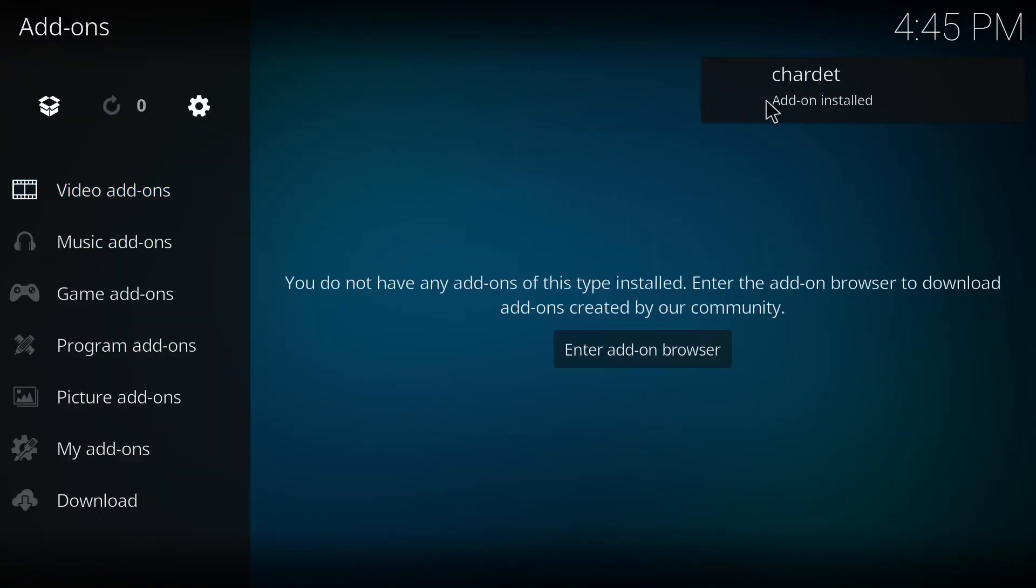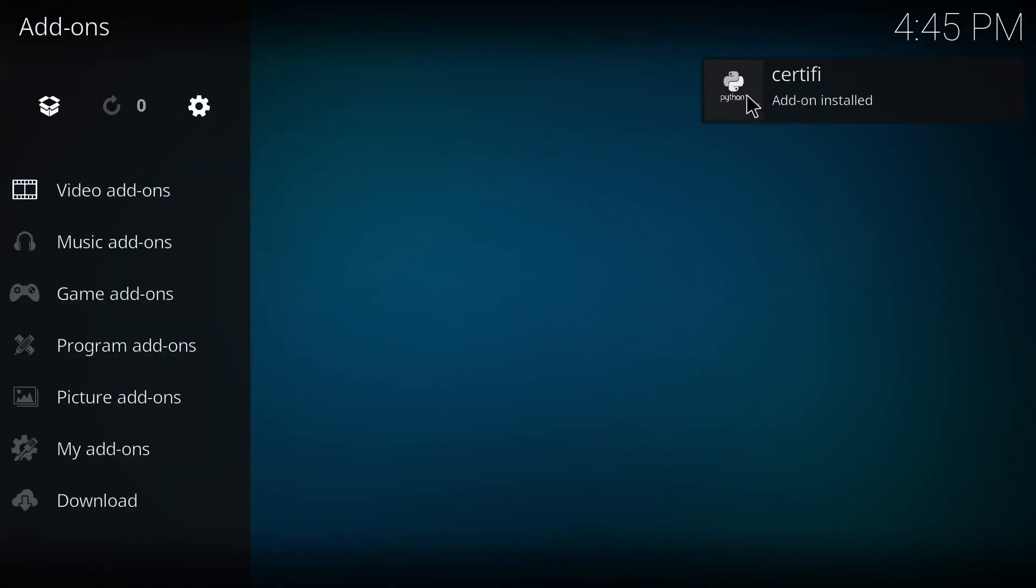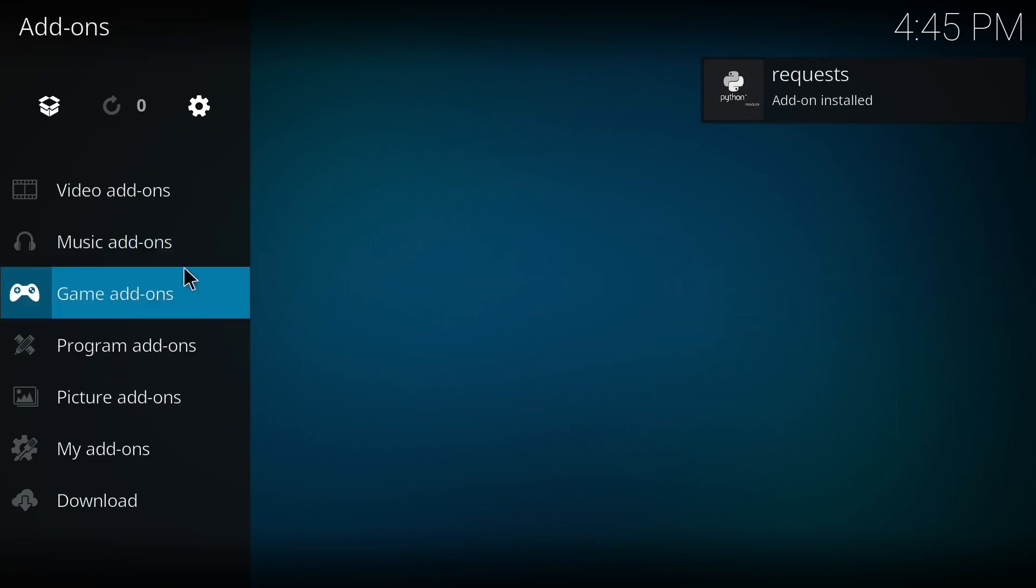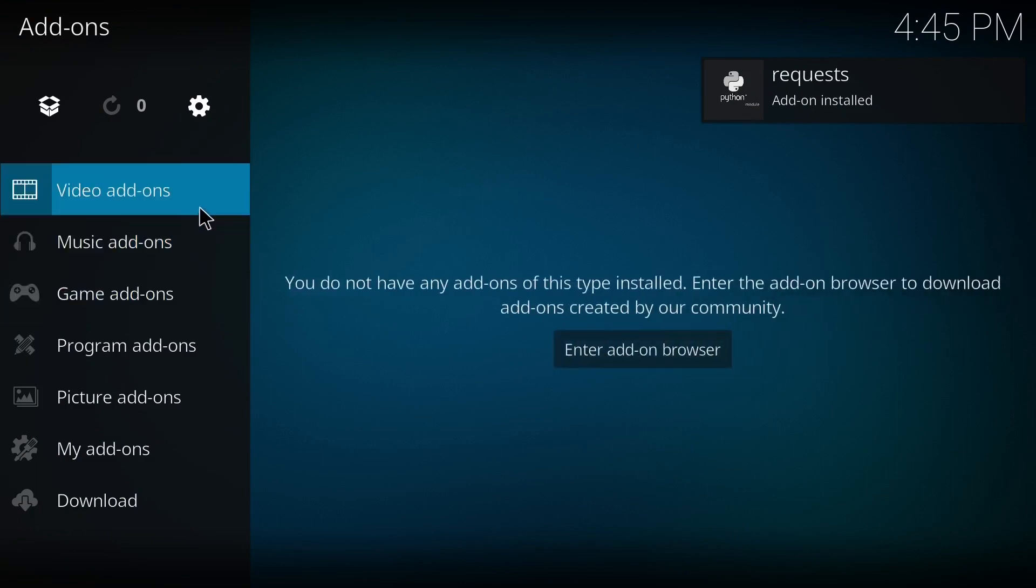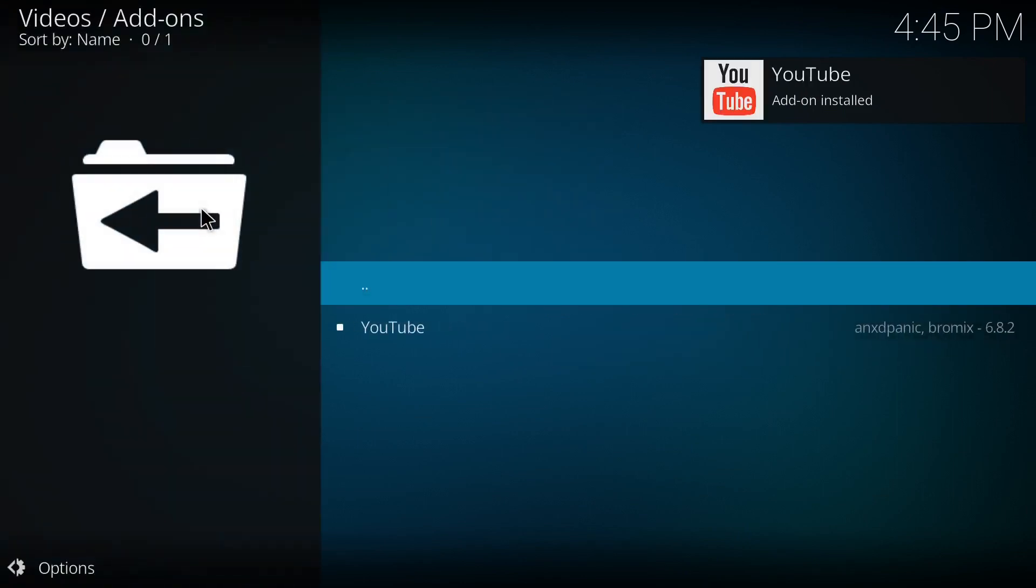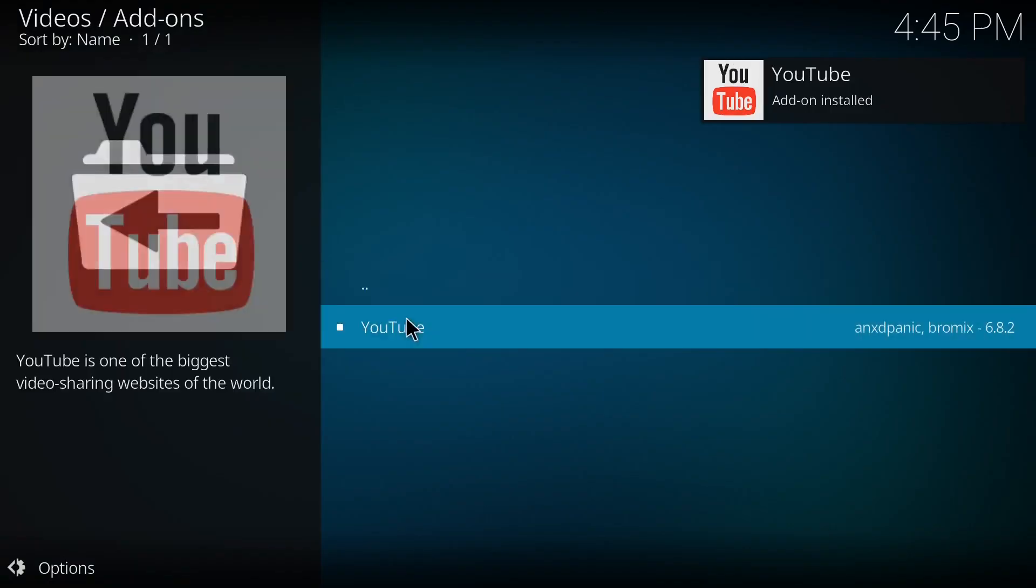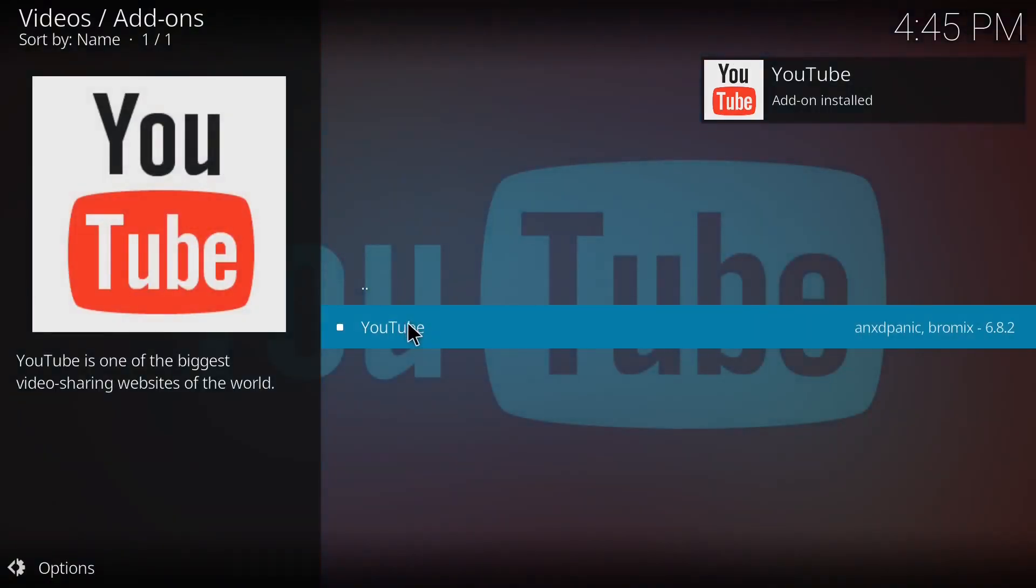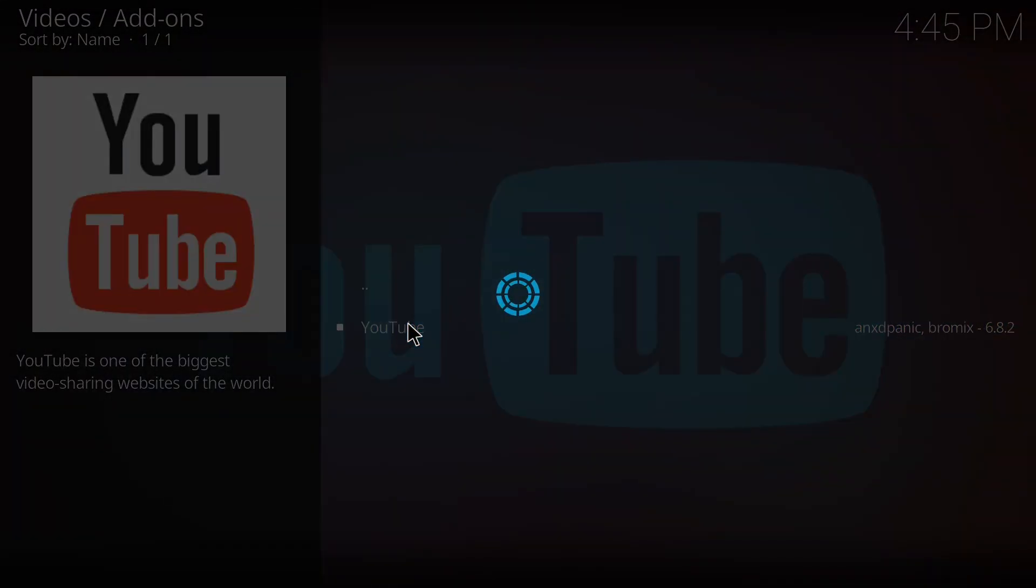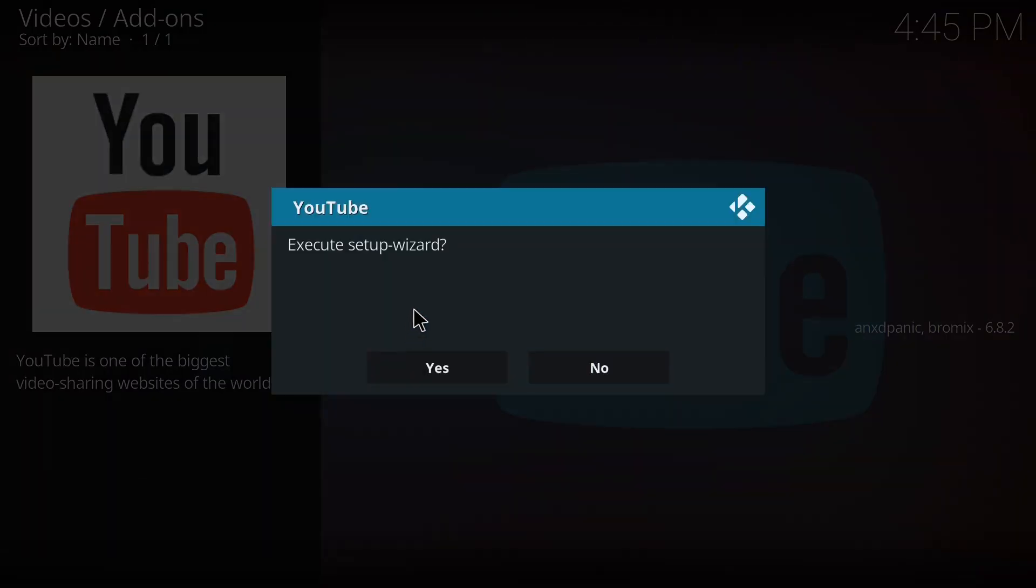You can see it is installing packages one by one. After the installation, we can see the add-on in this video add-on. Now you can see we have YouTube here, so I'm just going to launch that.